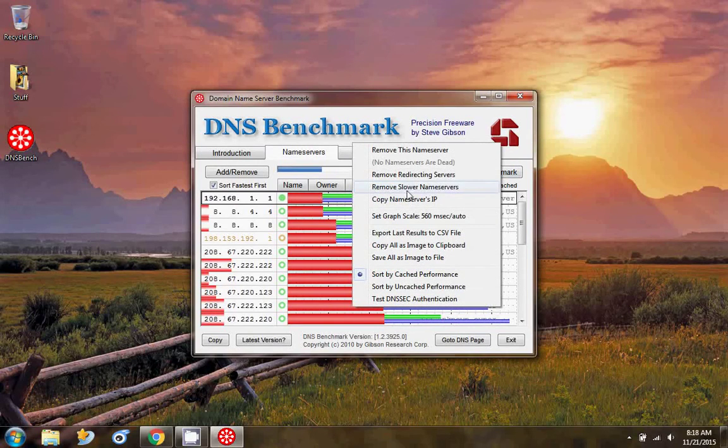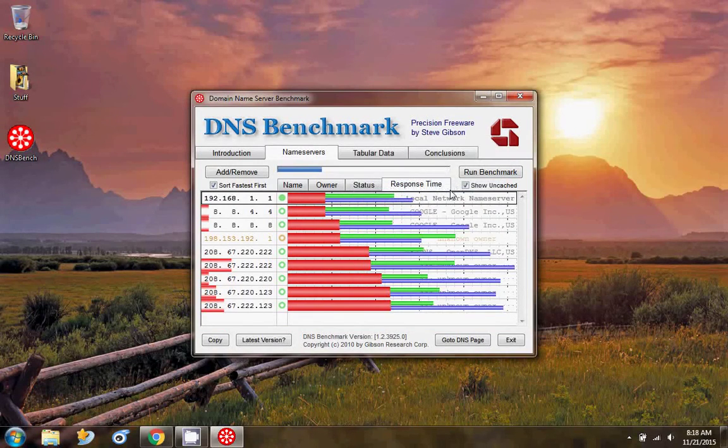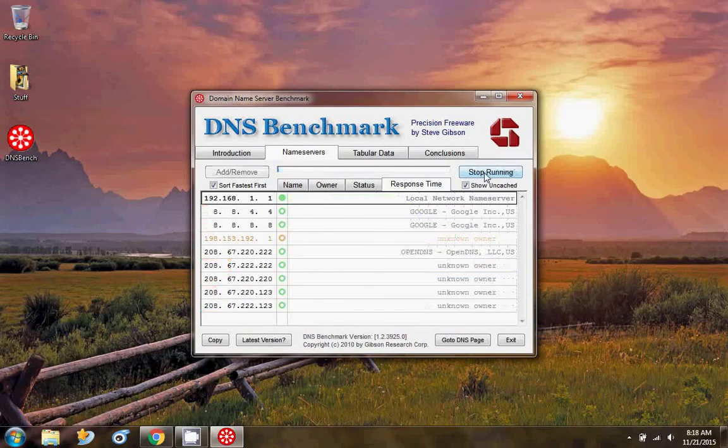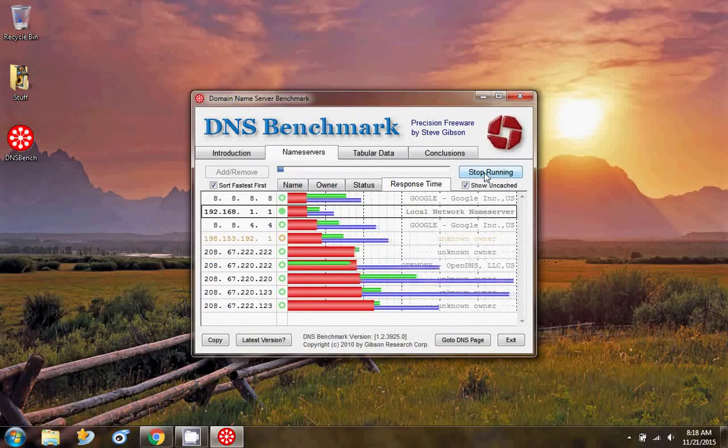Remove the slower name servers and run the benchmark again.